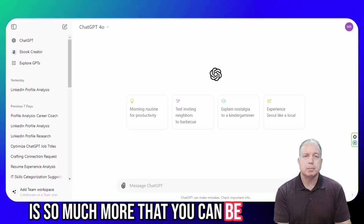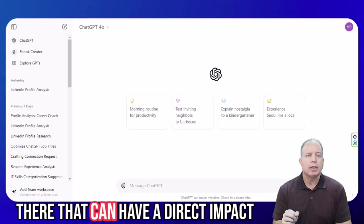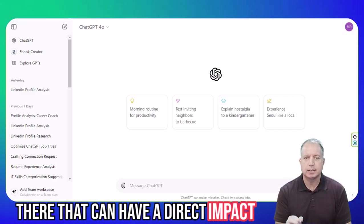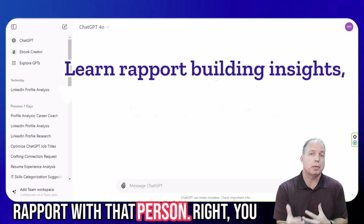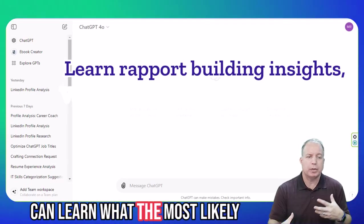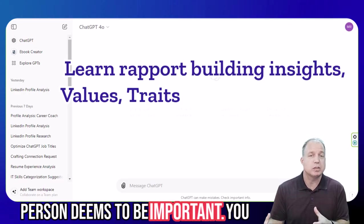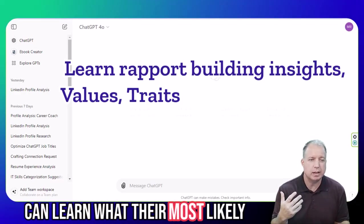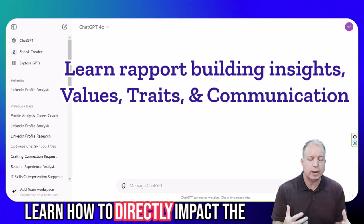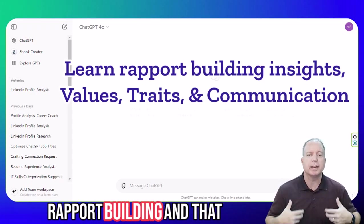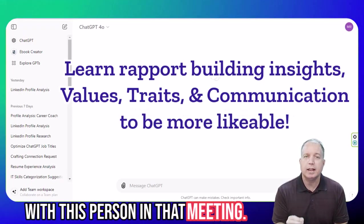But there is so much more that you can be getting from a LinkedIn profile. There's so much available to you there that can have a direct impact on the speed at which you develop rapport with that person. You can learn what the most likely values and traits are that this person deems to be important. You can learn what their most likely communication styles are.